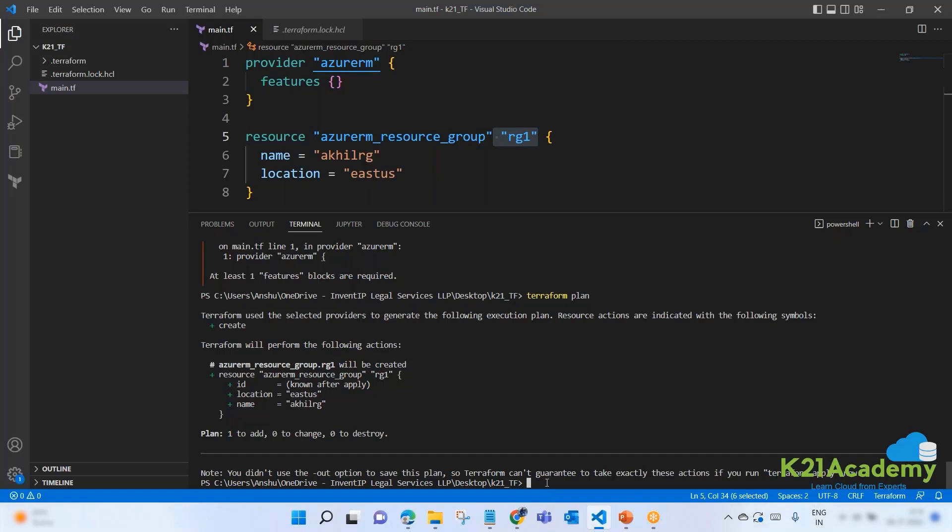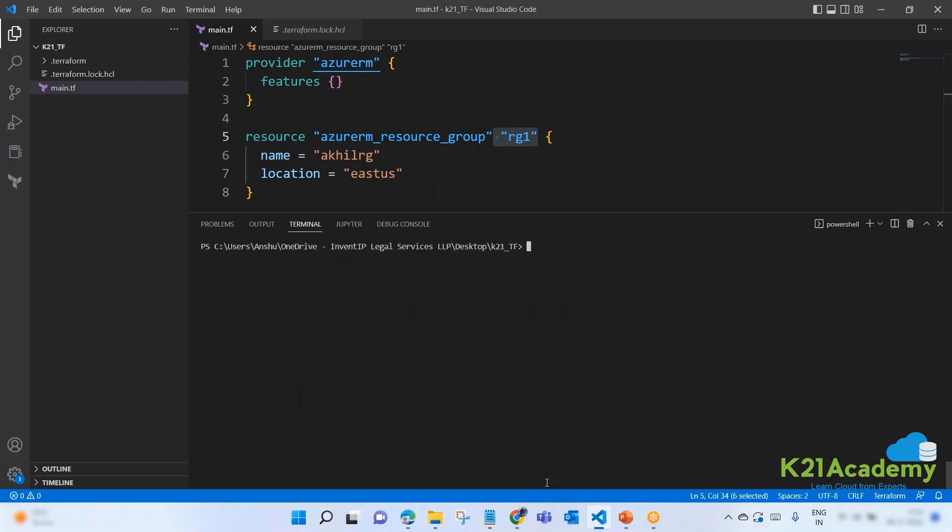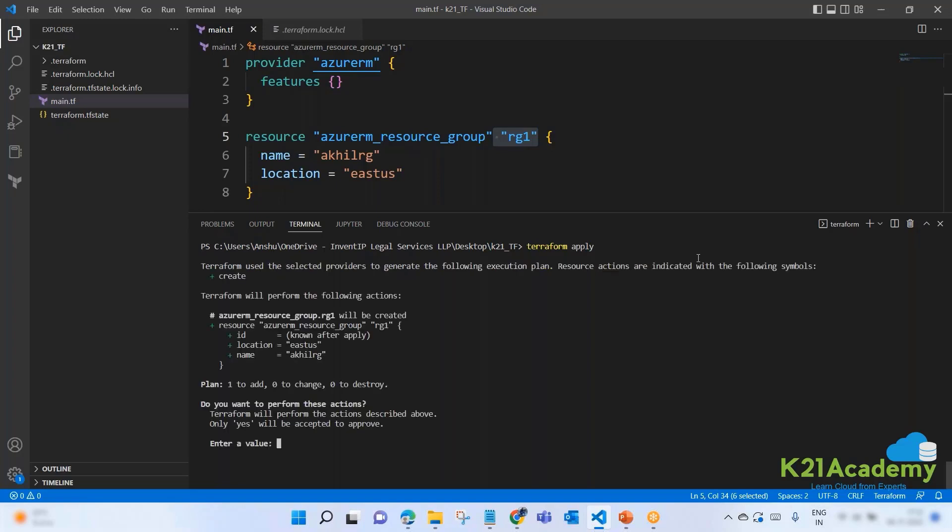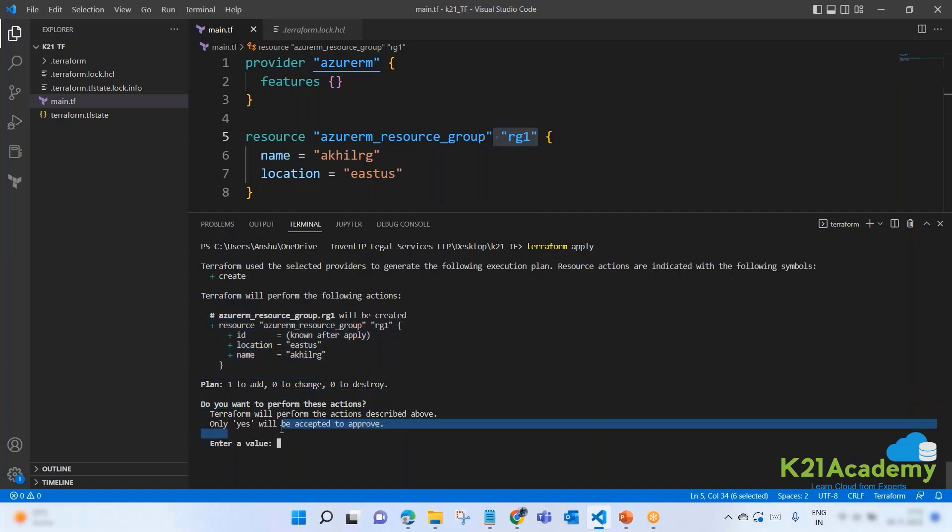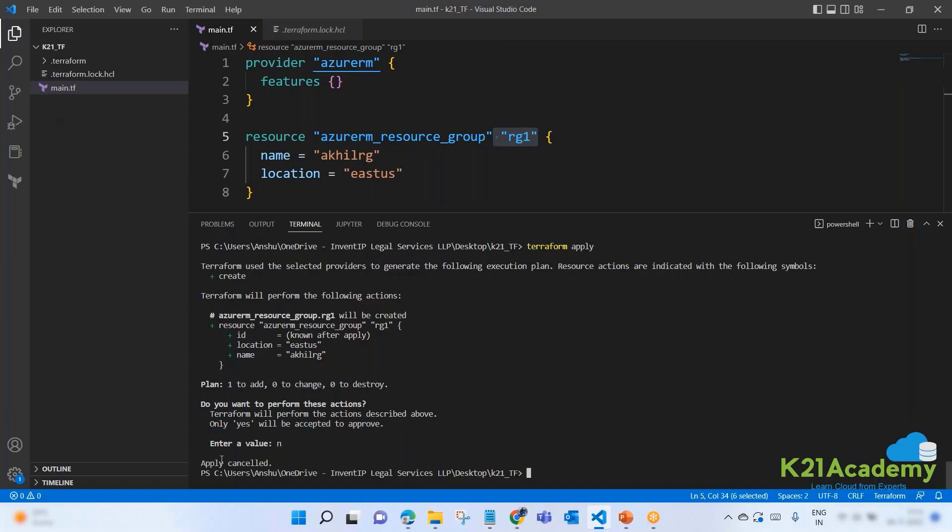That means this AkhilRG name will be used. This RG1 is just a reference name for Terraform. It has nothing to do with Microsoft. Terraform is only using this as a reference name. Locally in your laptop, Terraform is understanding everything with this name. For Terraform, this is just an attribute. Now let me do an apply. I am saying terraform apply. Now there are two things. You can directly run terraform apply and hit enter.